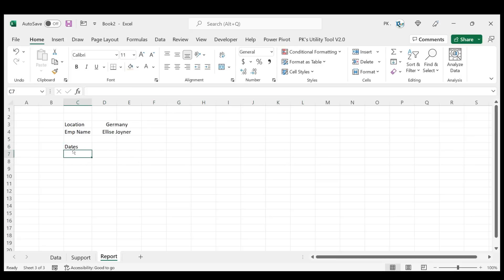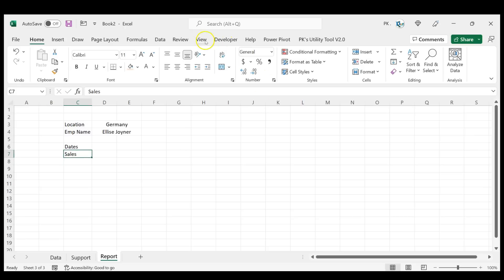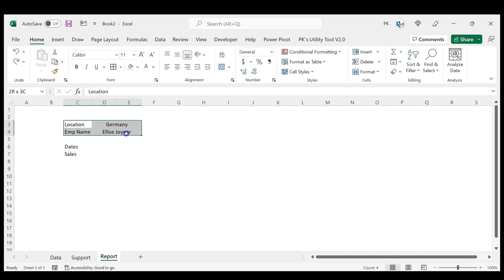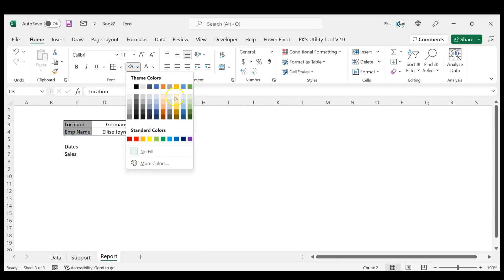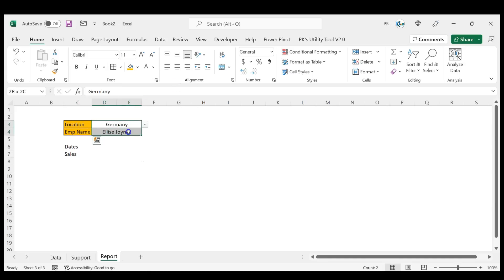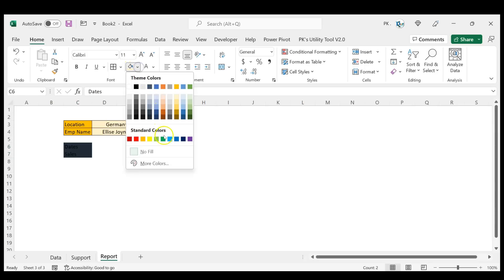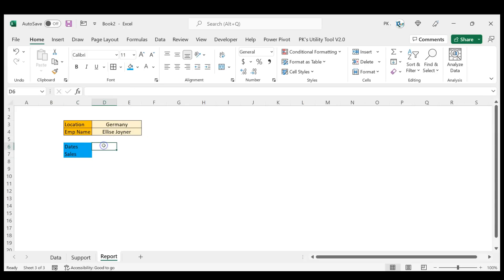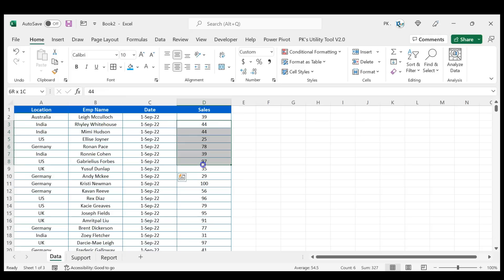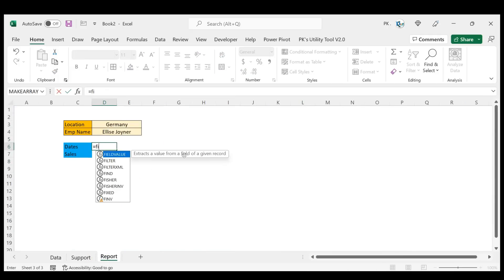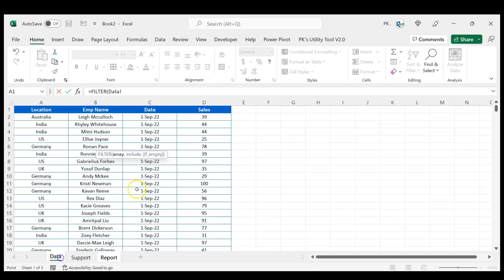Now I'll show you how to display data when you select an employee. We will show different dates and the sales amount. Go to View and remove gridlines. Add borders and colors for formatting. Now we'll put the formula to fetch data for the selected employee — we'll fetch the dates and sales using FILTER.